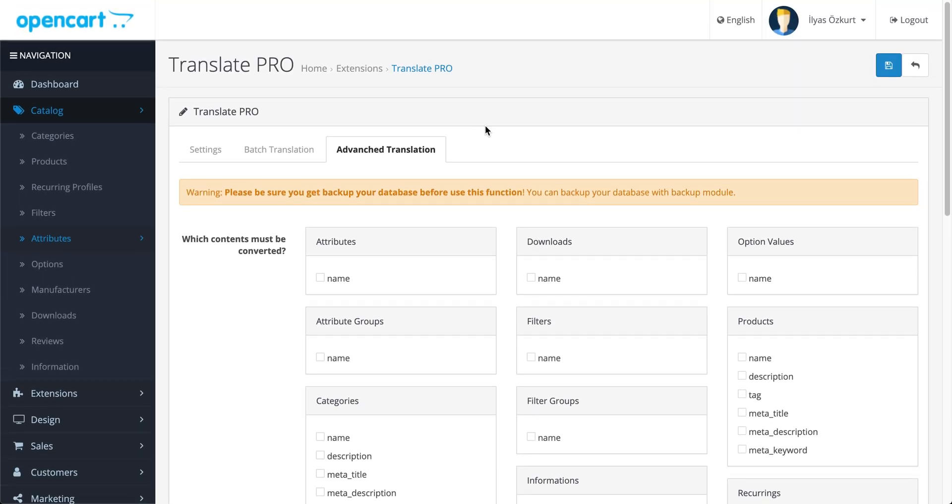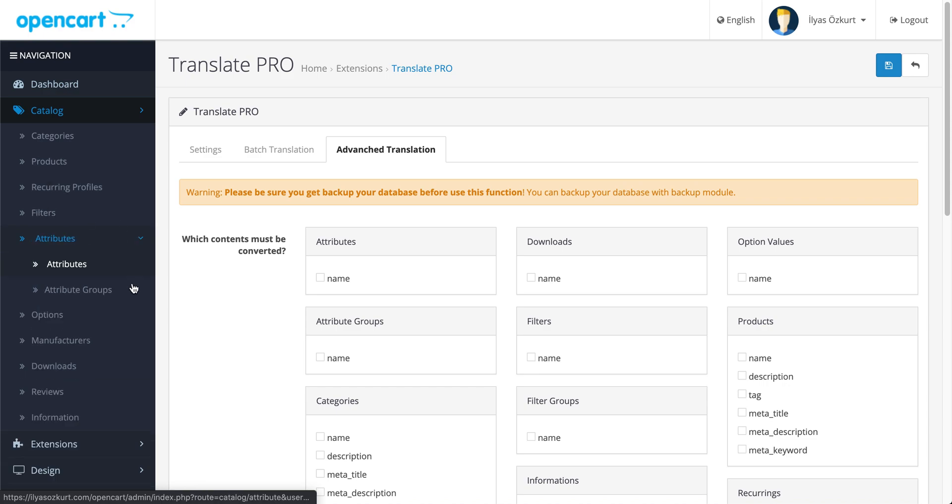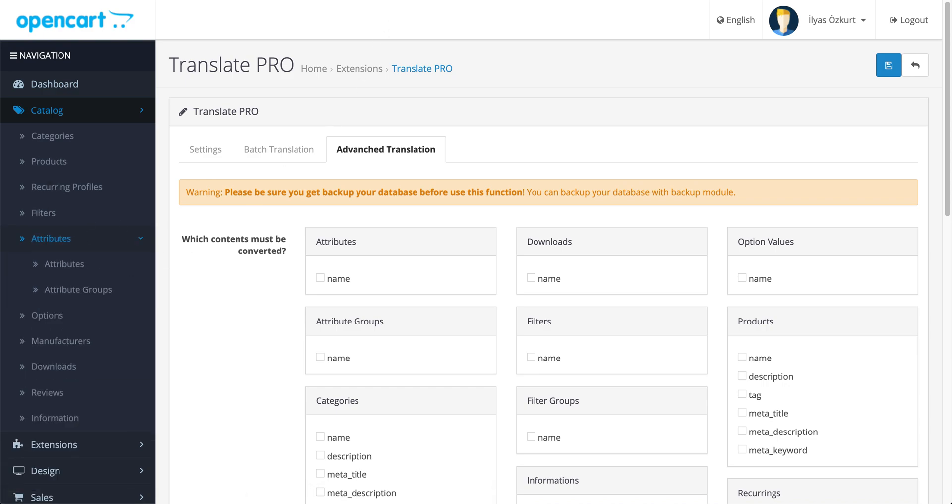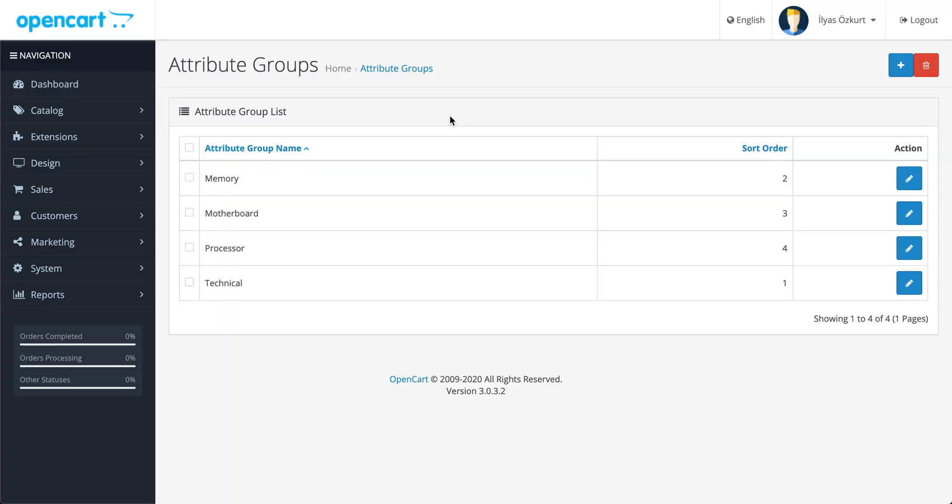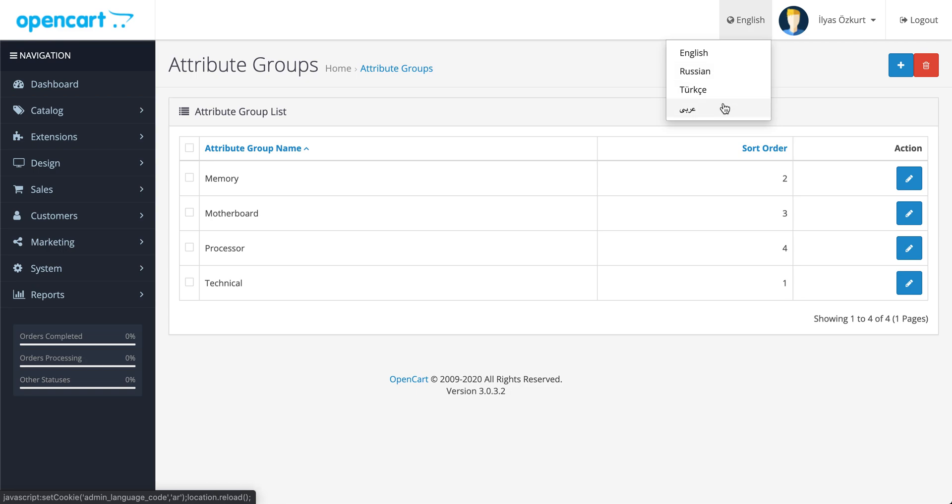I want to show you how this works. Let's see. We will translate attribute groups. You can see English texts here. And let's switch to Arabic.